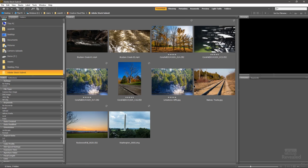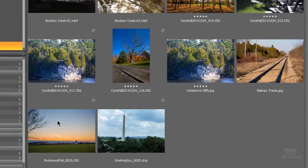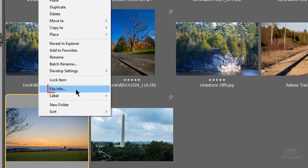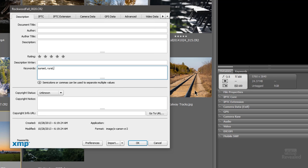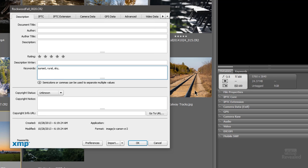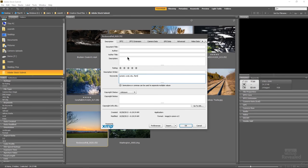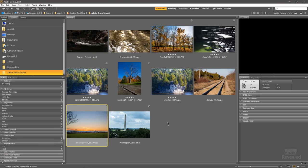I'm going to go into Adobe Bridge and show you where you can add keywords. If you select a file, right-click, and choose File Info, you can enter keywords right in that dialog box. I'll add keywords like sunset, rural, sky, arm — you get the idea. You can also add the title and author information. When I click OK, that's written into the file metadata. The keyword information you add in Bridge is respected when you upload inside the contributor portal.